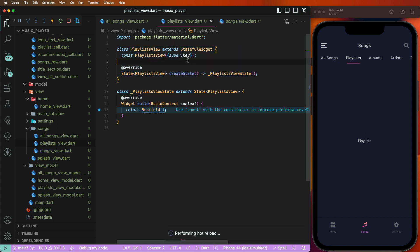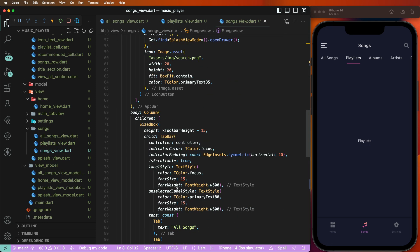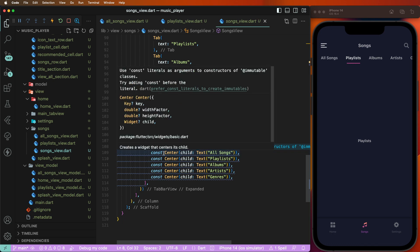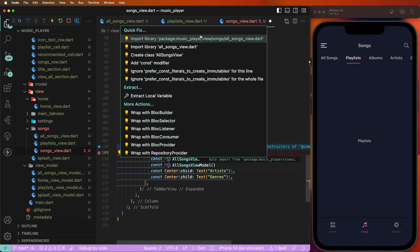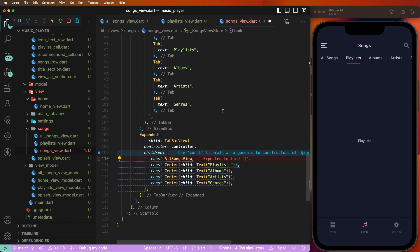Now we need to save and configure inside the song view. We need to set these two tabs — switch to the all songs tab, define it, import the value, and then create the playlist sub-tab.